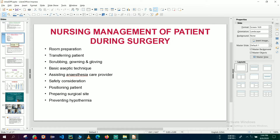When a patient comes from the ward to the OT room, the nurses, group D staff, and doctors transfer the patient properly onto the OT table — lifting or sliding the patient carefully and transferring without any type of harm or injury to the patient. This is called proper transferring of the patient.